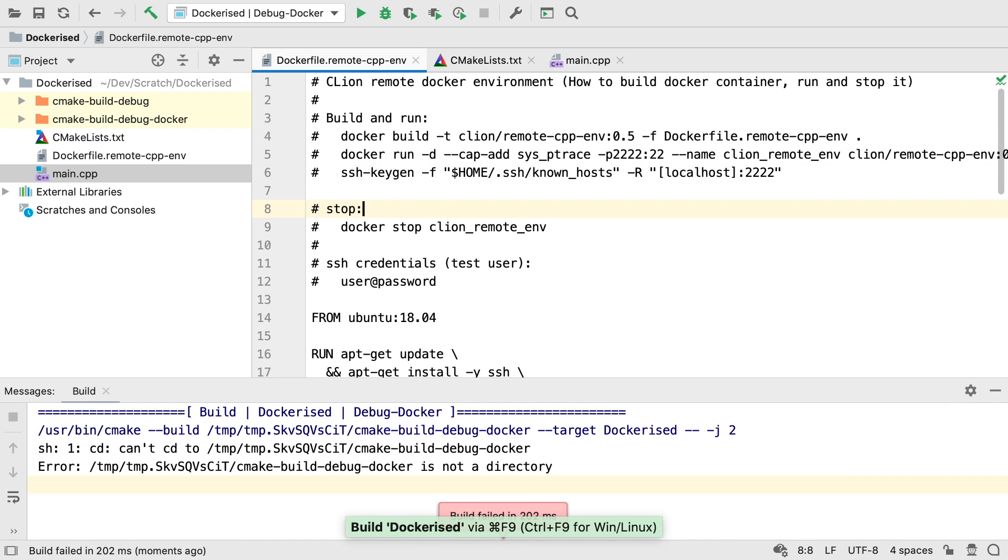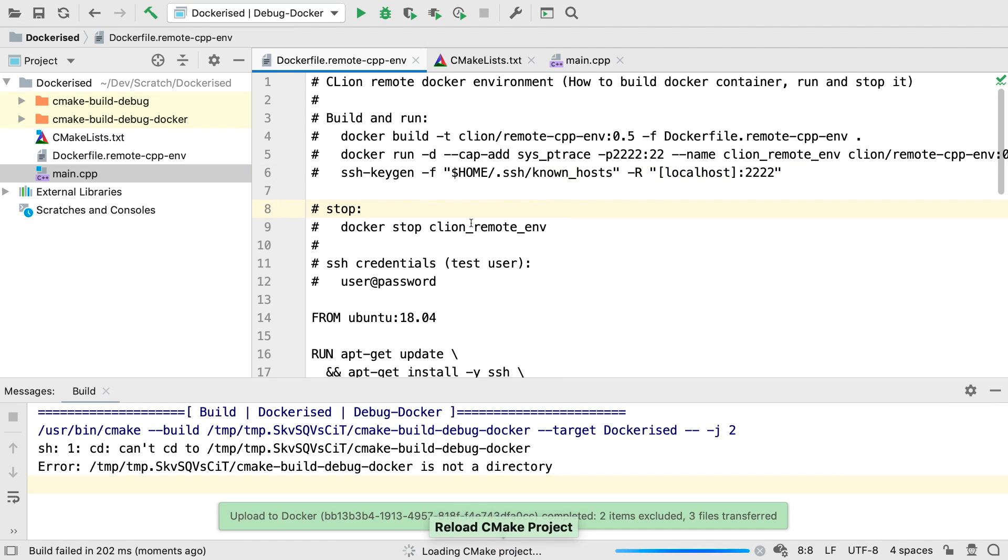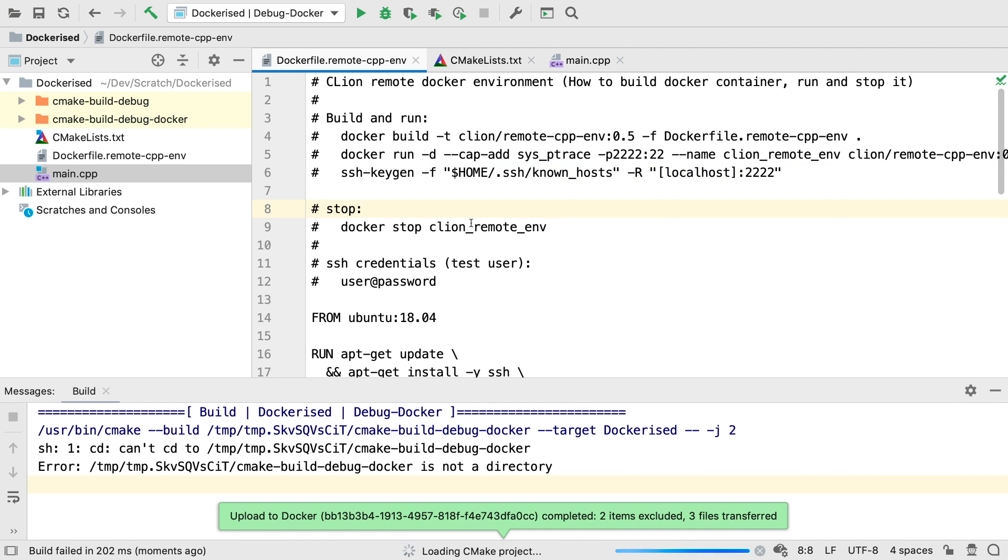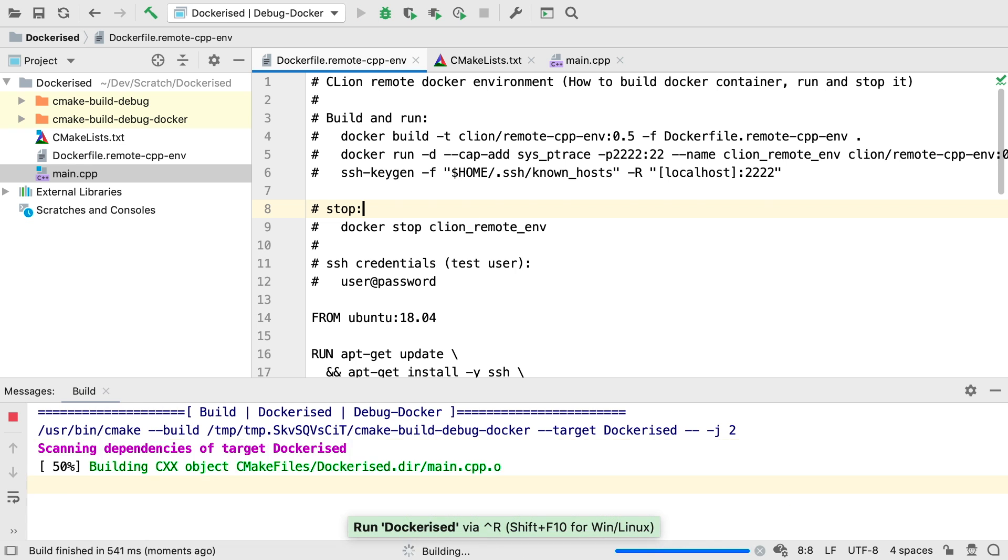If you change the container like this, you'll have to reload the CMake project before you can continue in CLion.